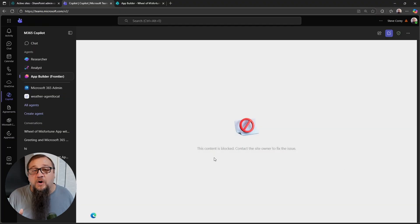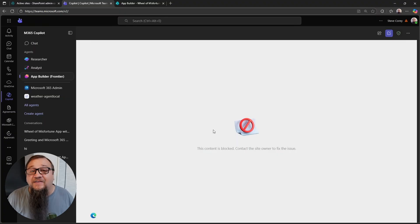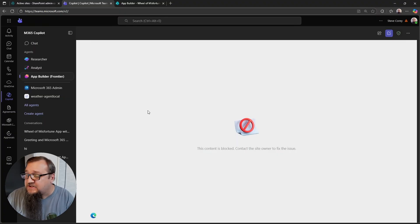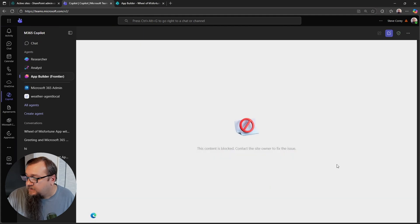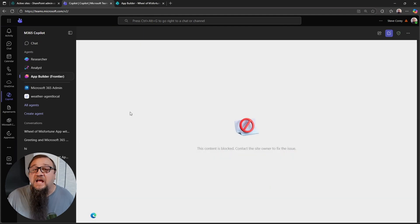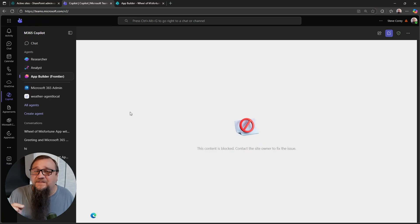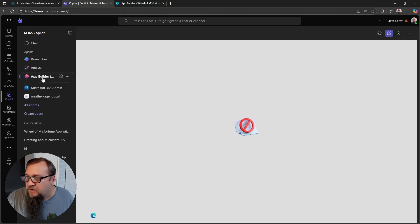And it didn't work. Okay. So not too surprising. I've had very mixed results with this. Let's see if we can get this thing. Let's try it again. No deal. Something is broken with this. This happens. I'd say I've got a 50% success rate so far with the app builder.